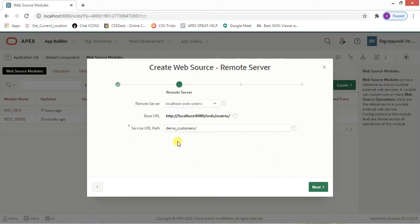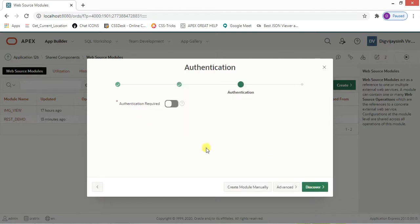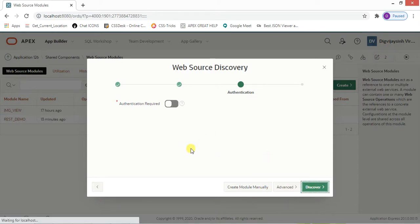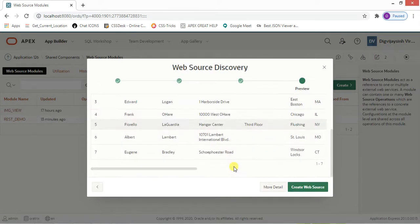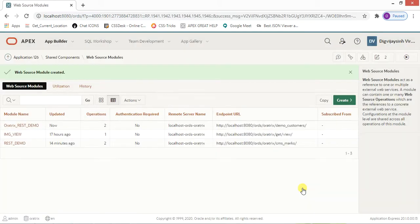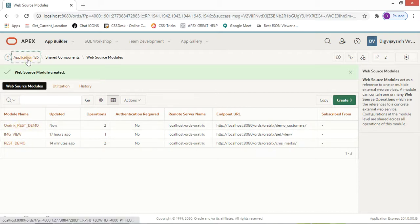Click Next — it's working fine, the service path is shown. I don't need authorization. If you want to test whether it's working, click Discover and it will display the data — if it appears, it's working fine. Then click Create Web Source Module. Remember this name as we'll need it back in our application.